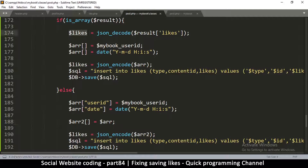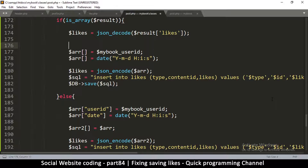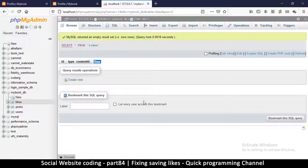So when I come back here to check if this user has already liked, what I will simply do is use a function called array_column. What array_column does is — let me give an example.